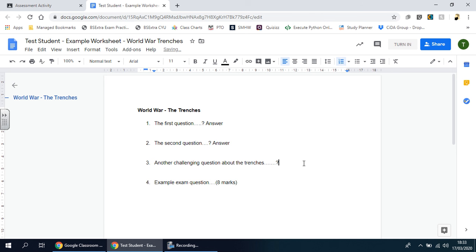It couldn't be any easier than that. You literally type in your answer all the way through. Now of course I don't want to go through any strategies in terms of exam techniques because that's not the point of this video. I just want you to focus on the fact that your answer is going here.